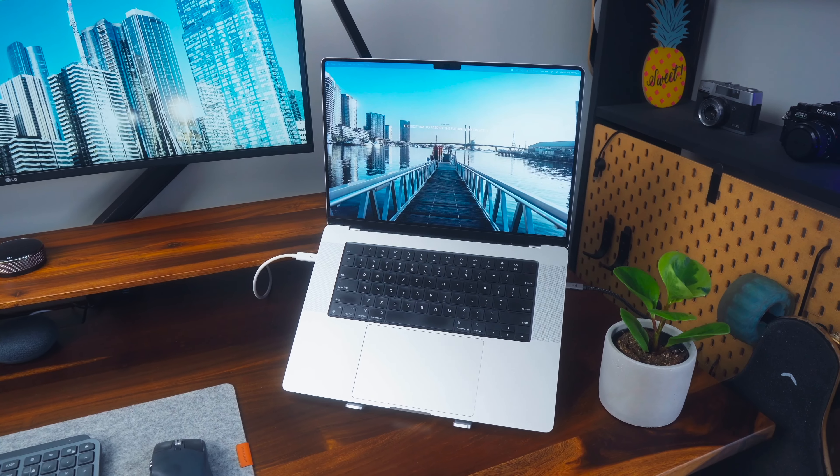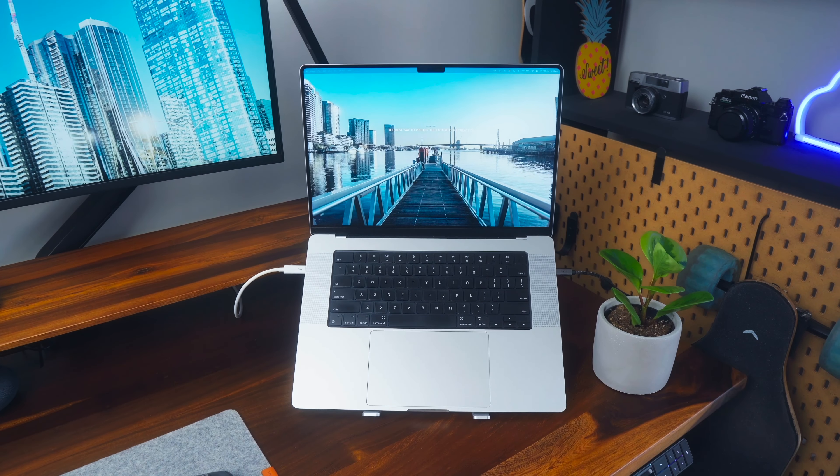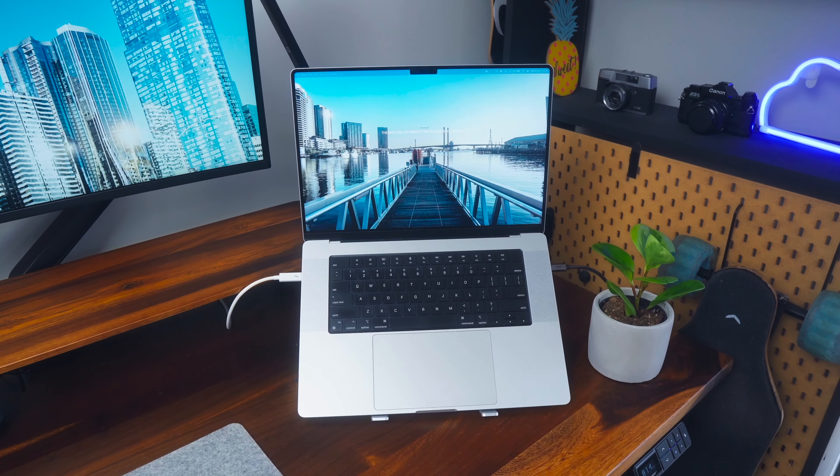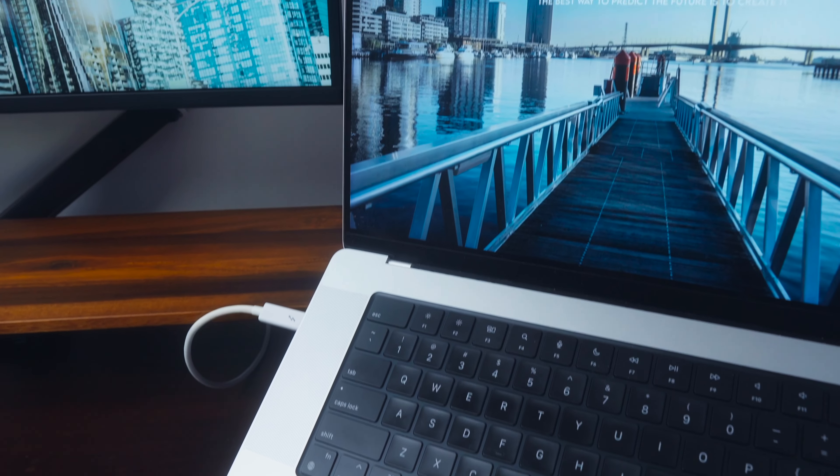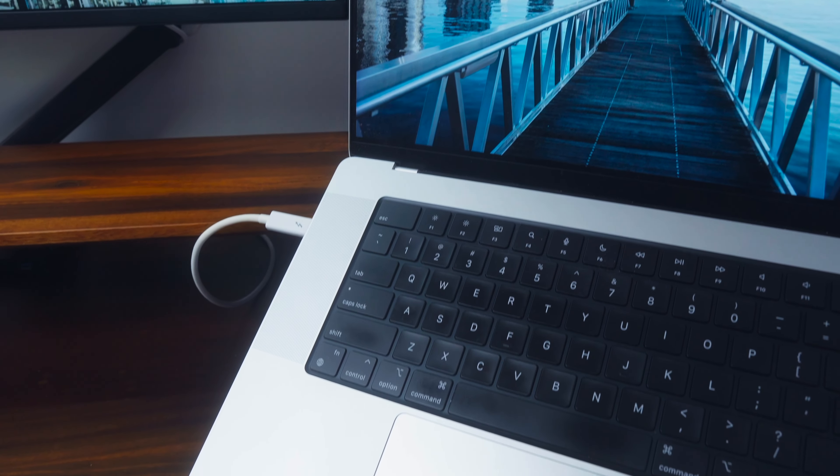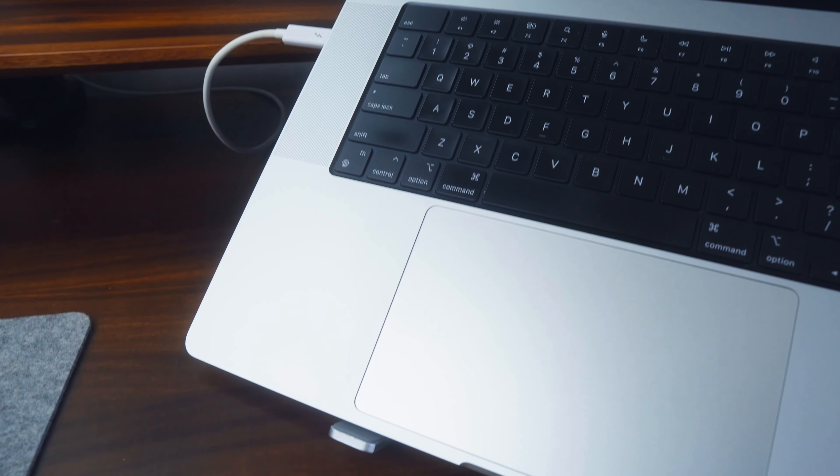And then the machine that powers all of my content is the MacBook Pro 16 inch. It's a 2021 model. I got it with the M1 Pro chip and 16 gigabytes of memory which might surprise you but to be honest it does everything that I need it to do.